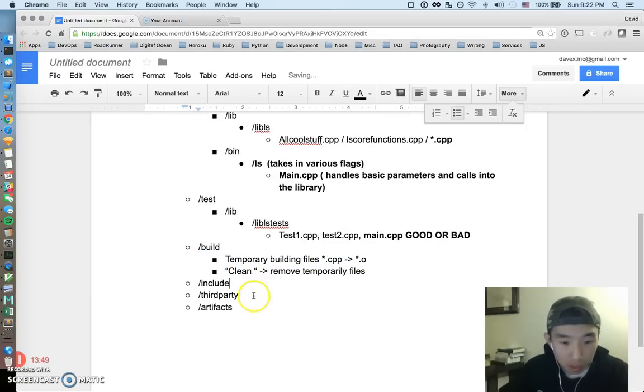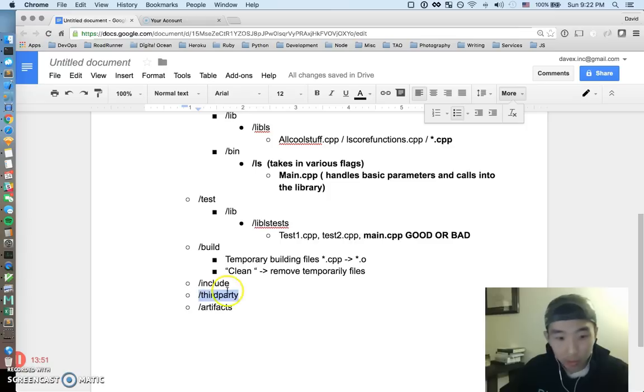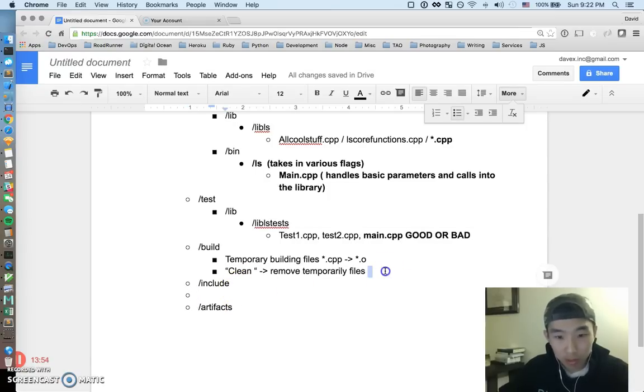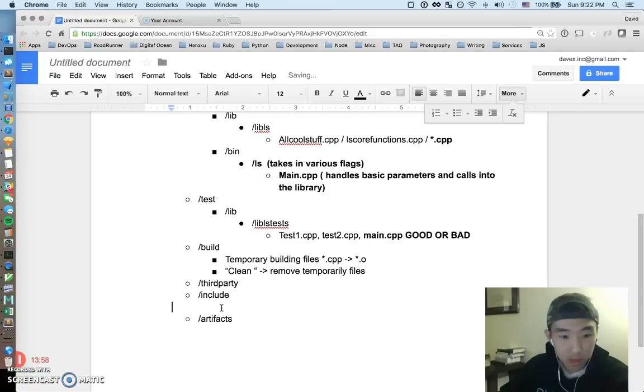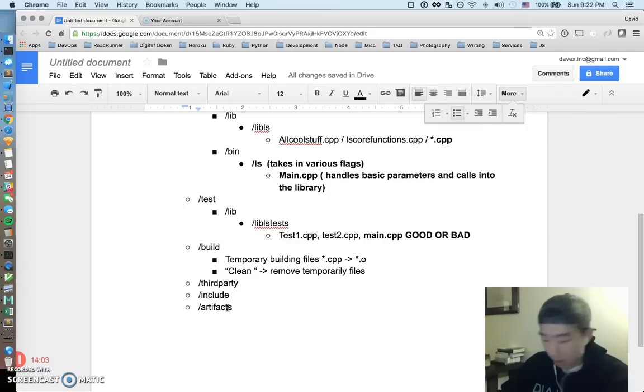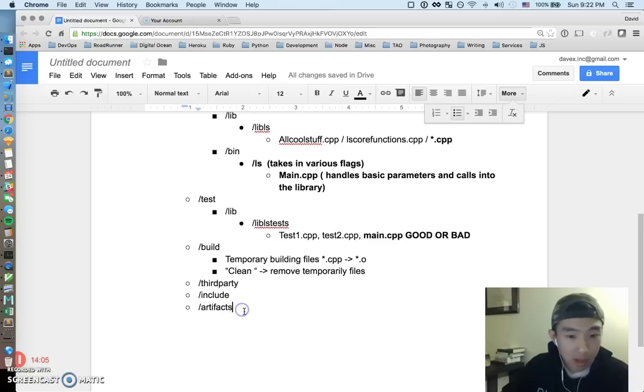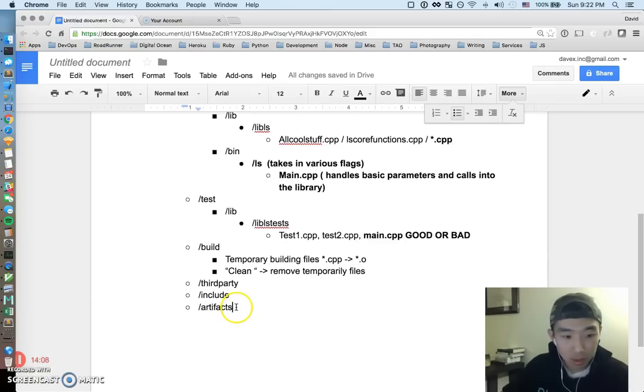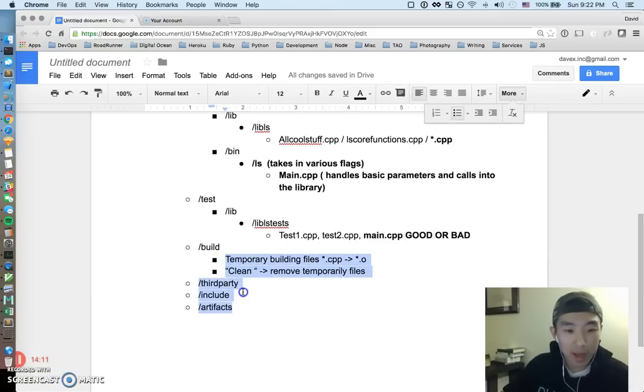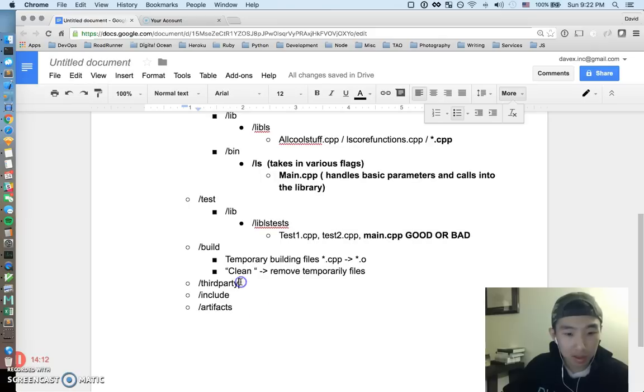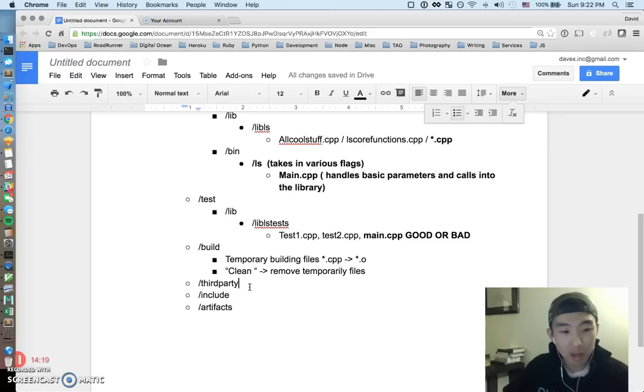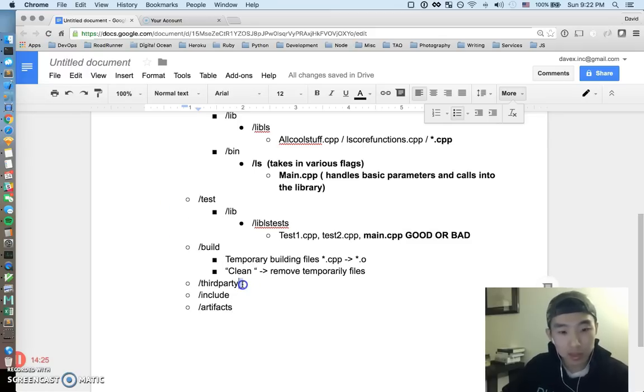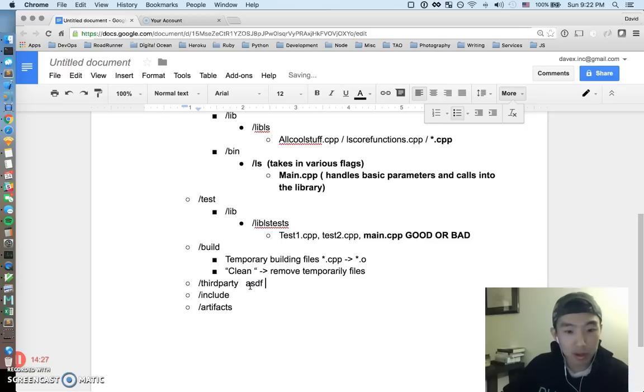Okay actually I want to talk about third party first before I talk about include directory because I think that ordering makes more sense. So we'll talk about third party then include and then artifacts. I'm actually running out of time, I still have this 15 minute cap to this video so I'm just gonna make a part two while I'm at it and hopefully it's not too disjoint. I'm gonna stop the video now, I'm gonna start a fresh part two of the same exact topic and I'll finish up the discussion there. All right guys so I'll see you in that next video if you're still sticking around.